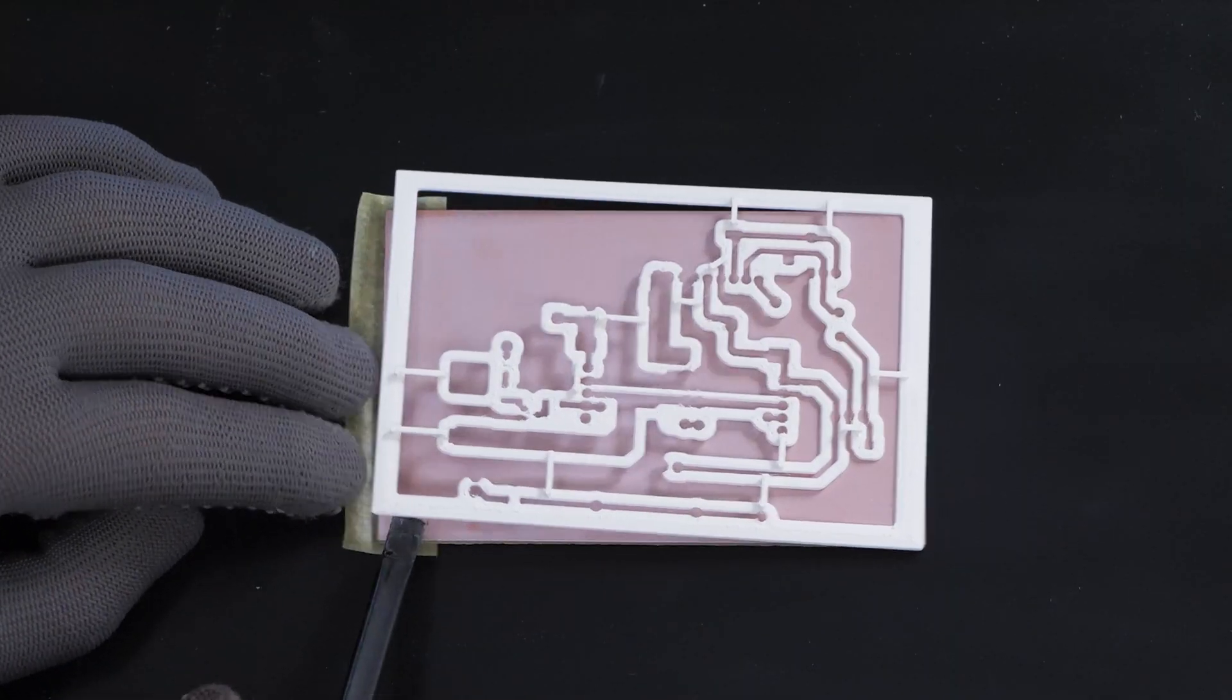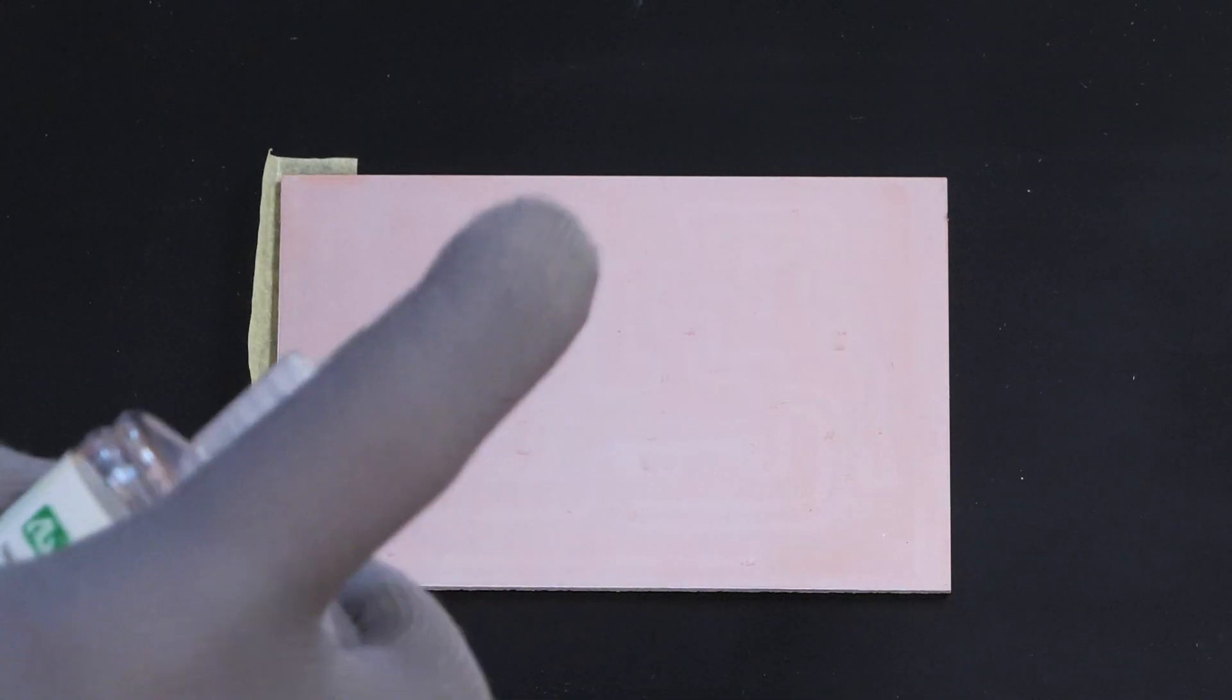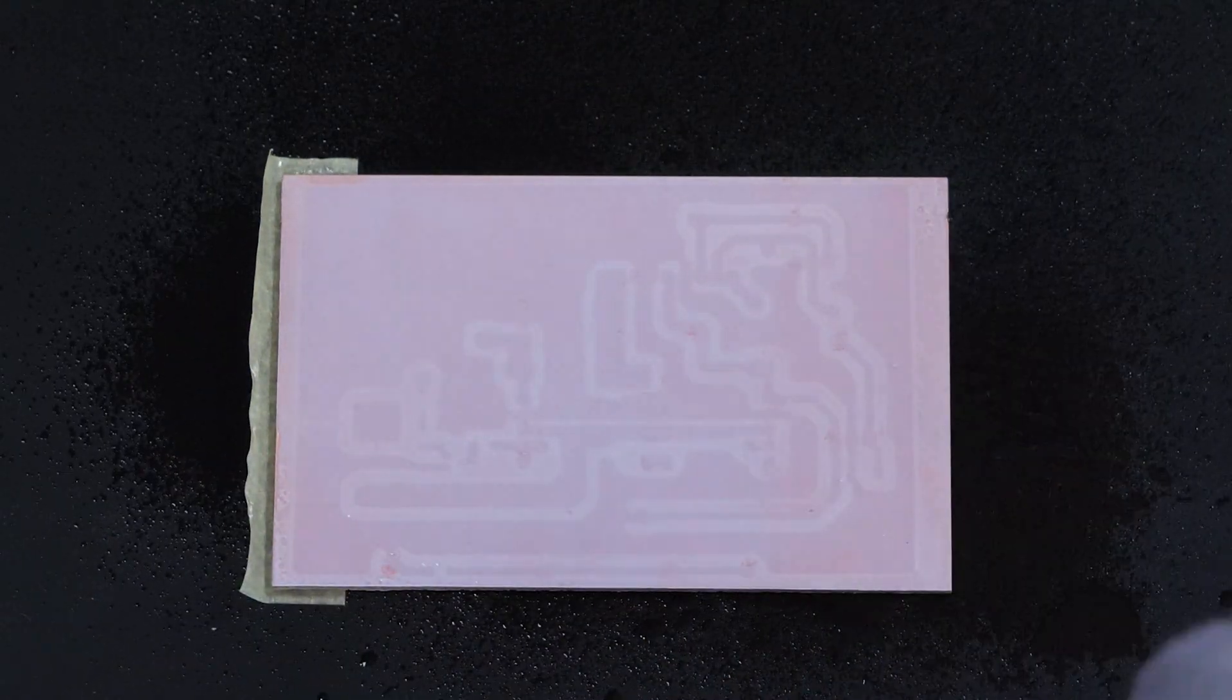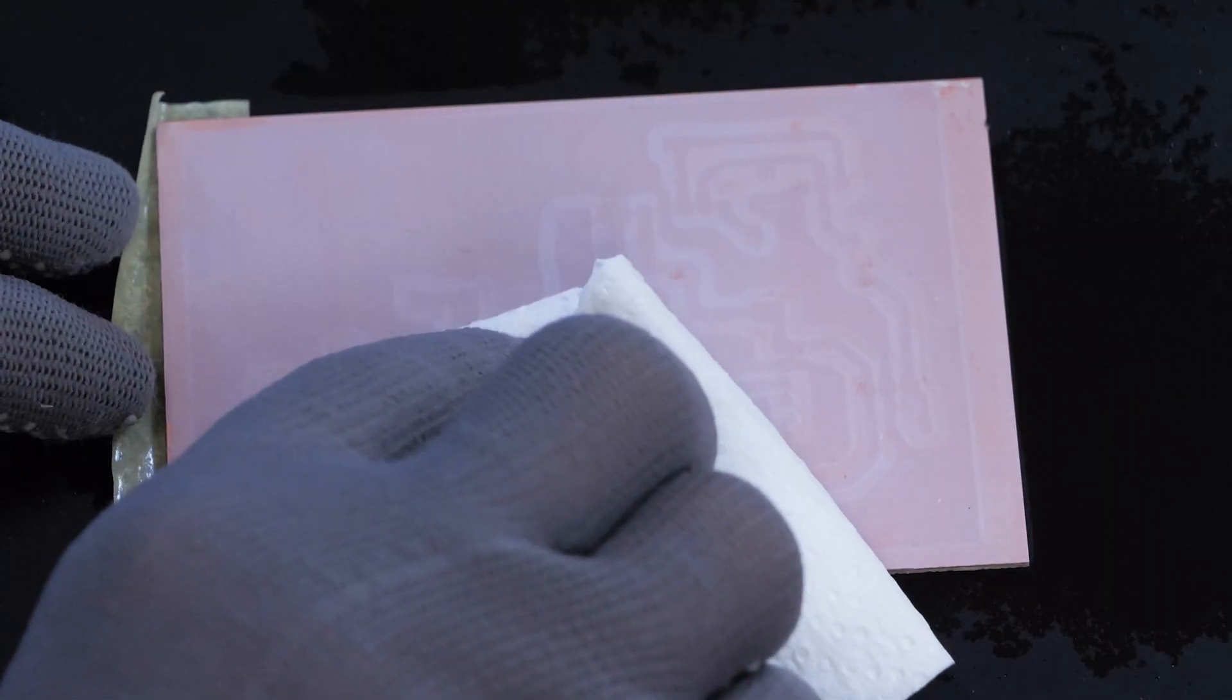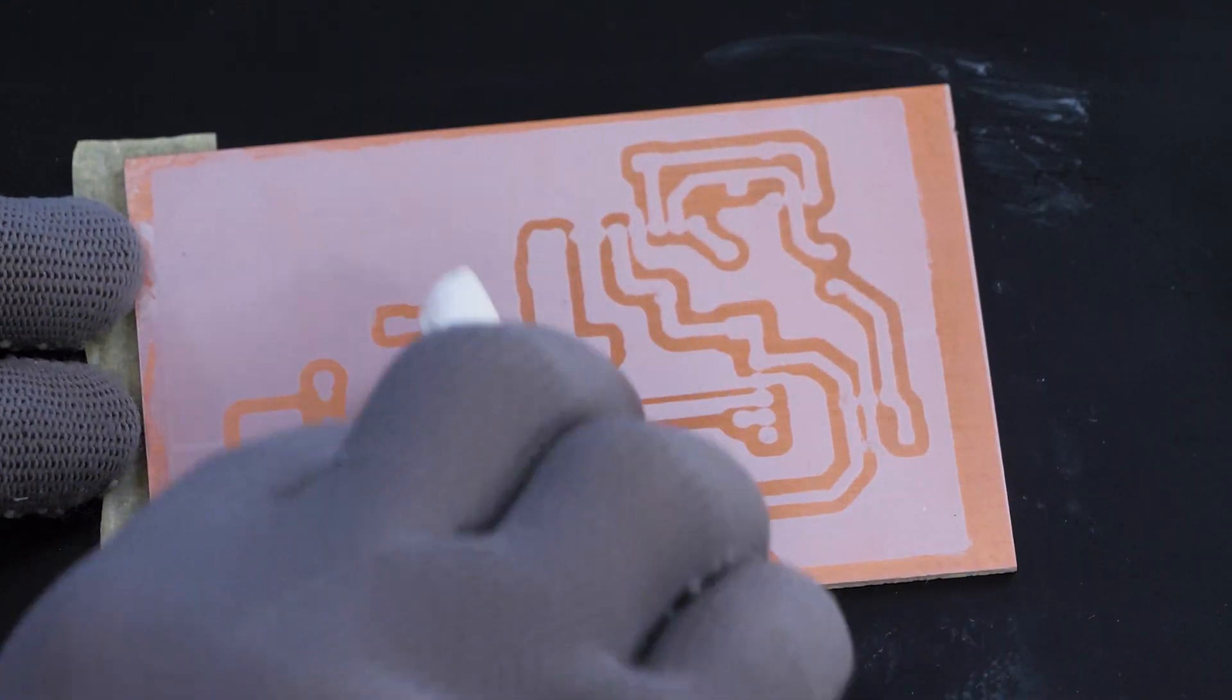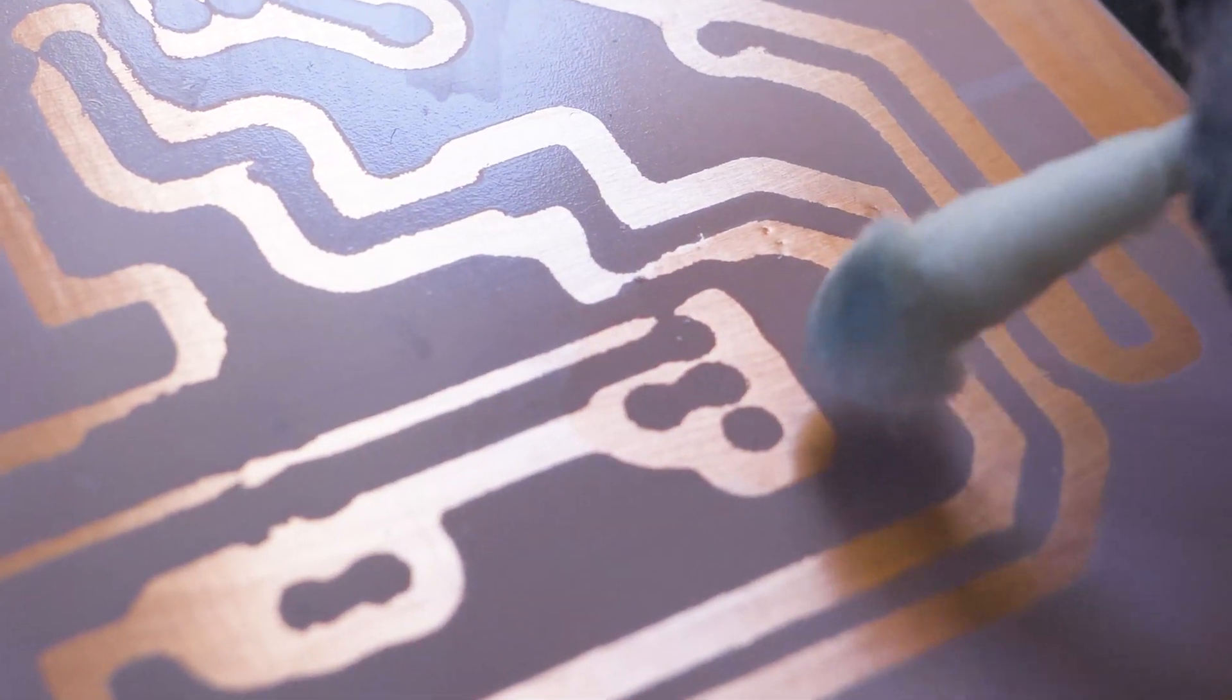Now I remove the stencil and spray it with isopropyl alcohol. The image of the PCB should appear. I remove the unexposed mask. In some places a bit of pressure may be needed.